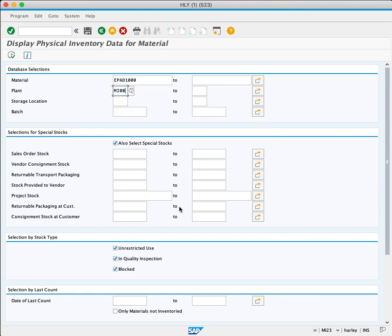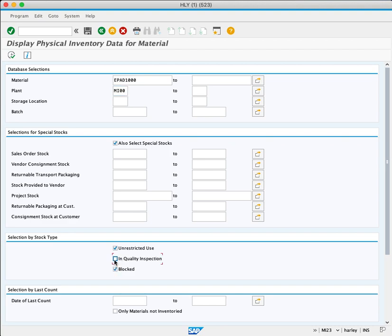In the selection by stock tab, we'll want to run this report only for unrestricted use stock. So we'll uncheck in quality inspection and blocked. Now we could execute this report.